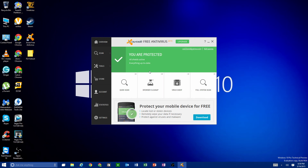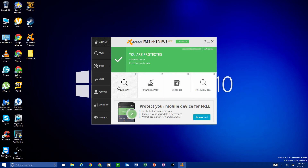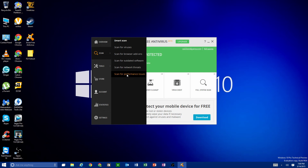Let's go over the other features on the left-hand side. If you go to 'Scan,' it brings up all the different scan options: scan for viruses, scan your browser, scan for software updates — it'll ping the internet to check if programs like Google Chrome or Adobe Reader need updating — scan for network threats to check for holes in your network, and scan for performance issues if your computer is running slow or memory is full.